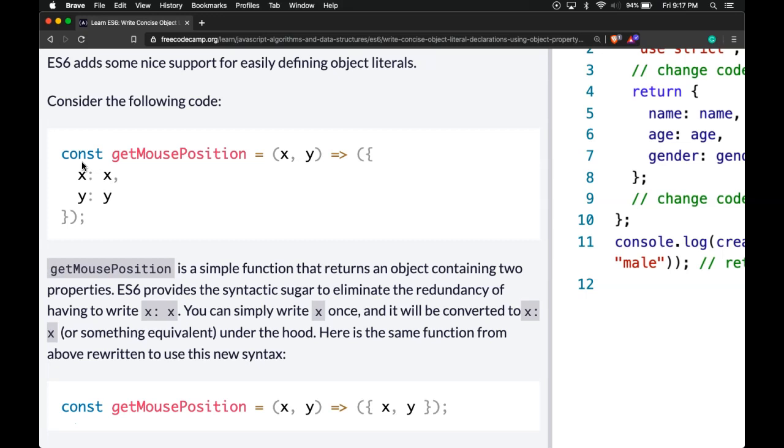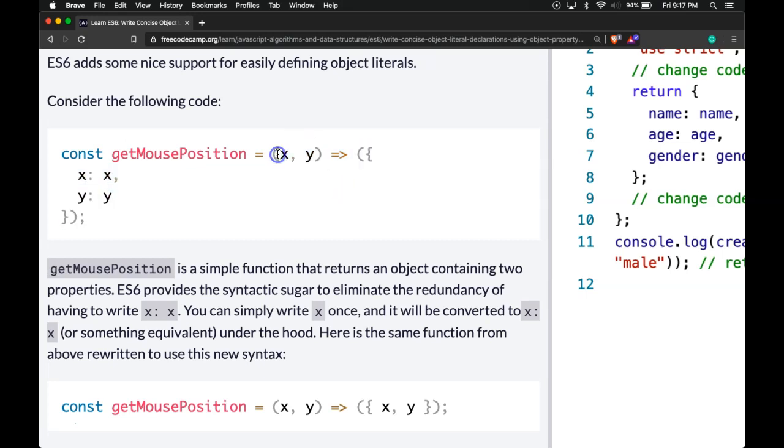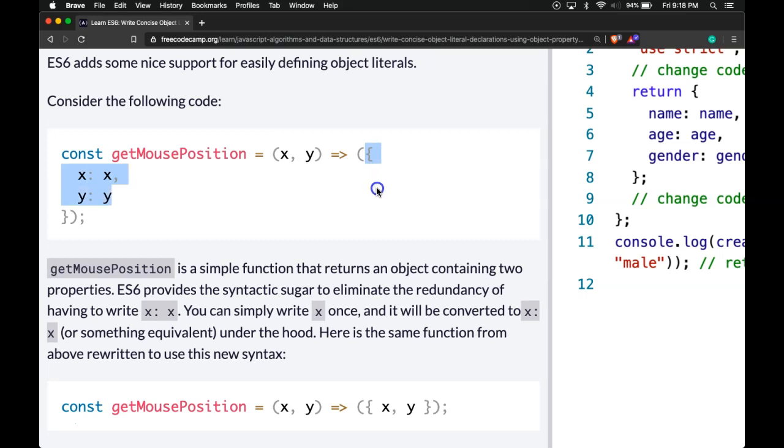We have this const getMousePosition which is this function here which we're able to put in an x and y argument and that gets passed into this function here and it is creating this object which has the key of x and y with the values of whatever was passed into x and y.